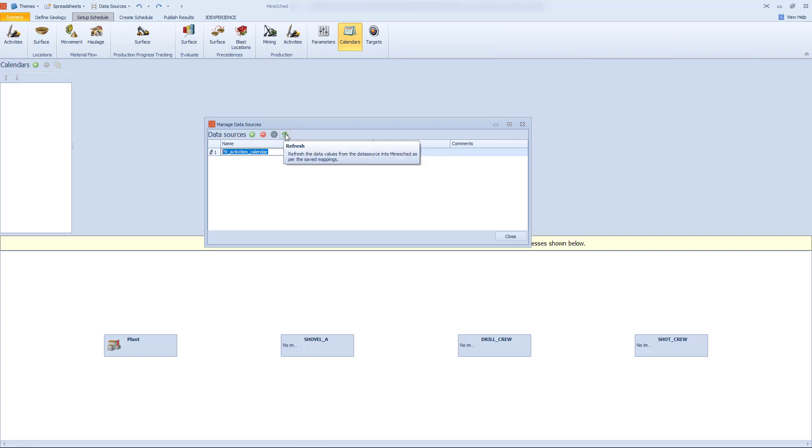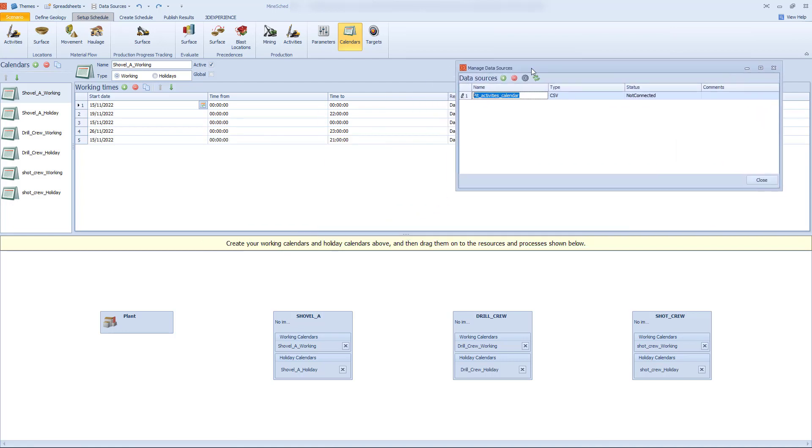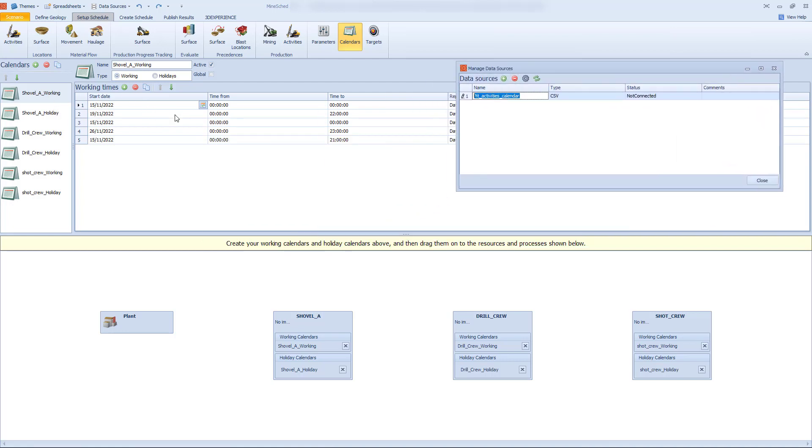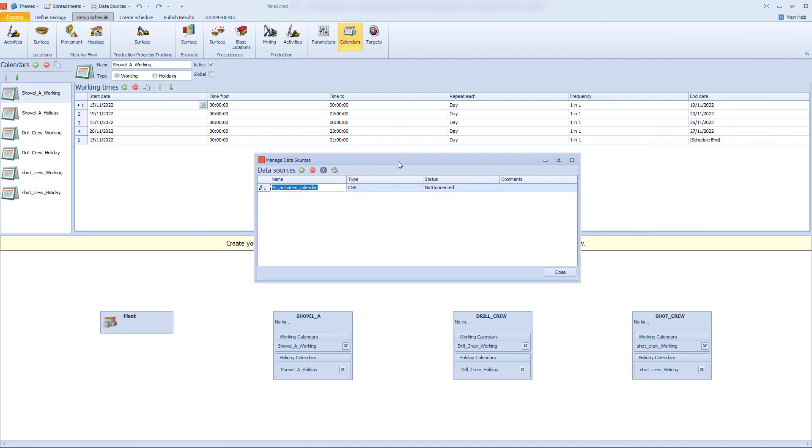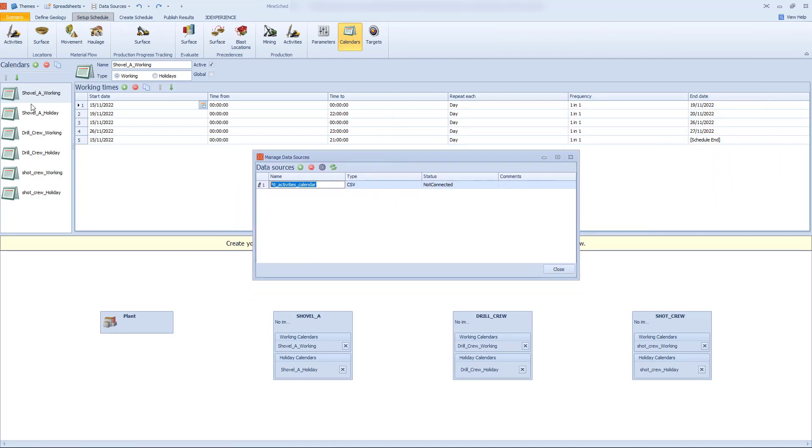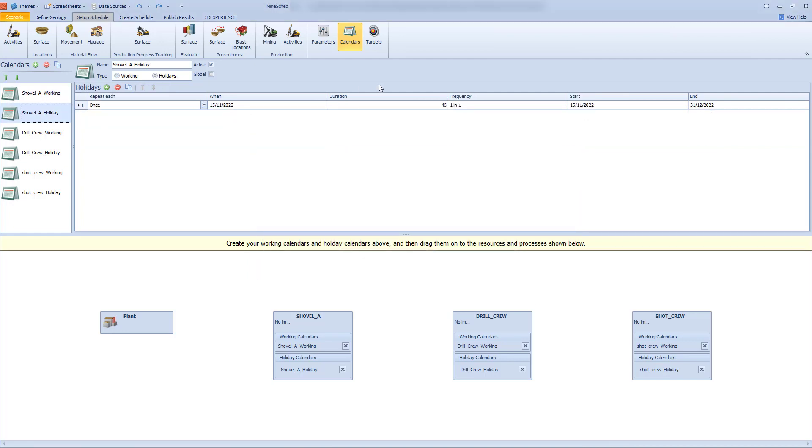Now this process of setting up the calendars within Mindshed like this, it could take half an hour or even longer to do properly. This is done in seconds and the linkages are automatically made to each of the production resources as well. So quickly validate that everything is doing what it's supposed to be doing. And when you're happy with it, you're good to go.